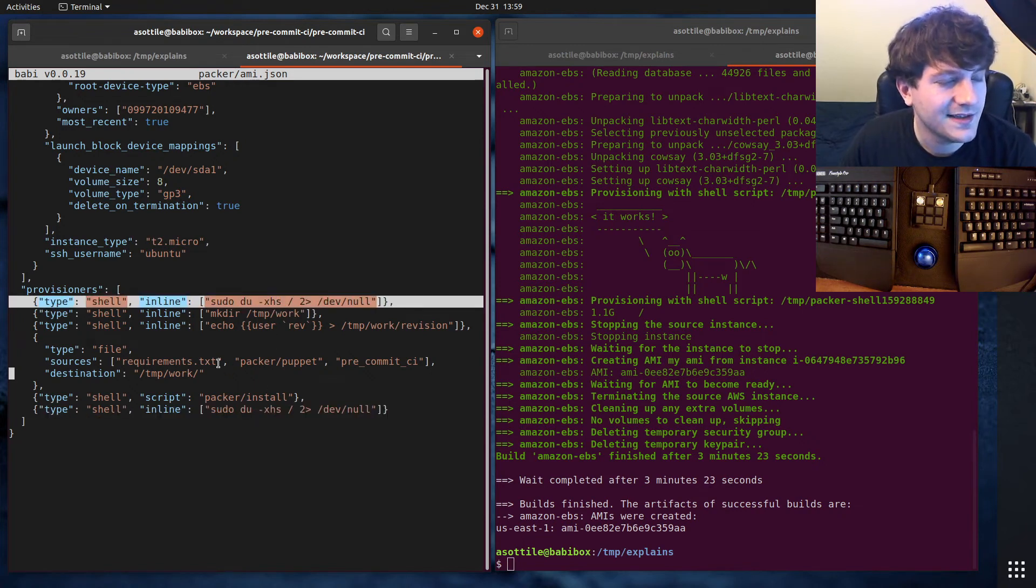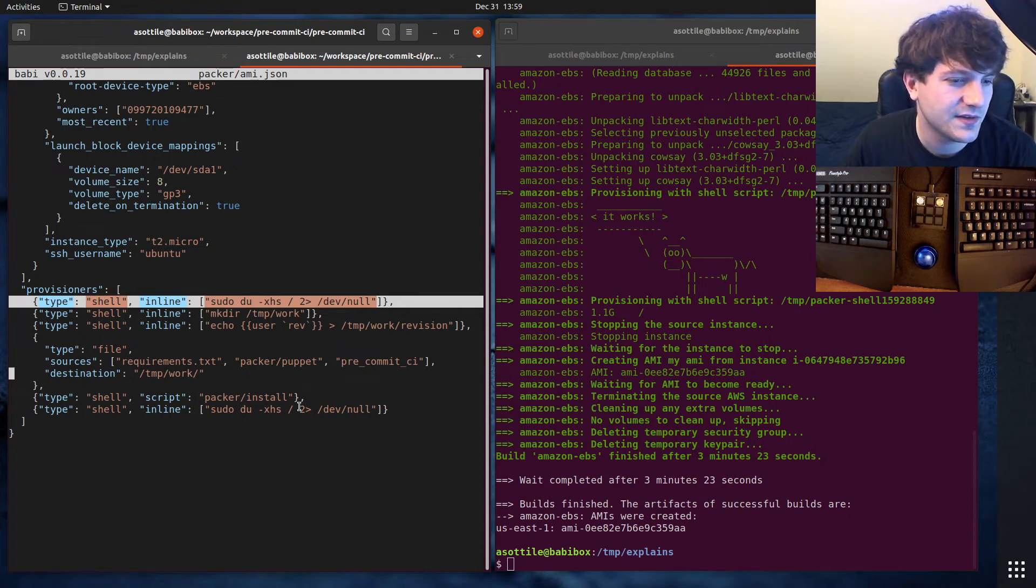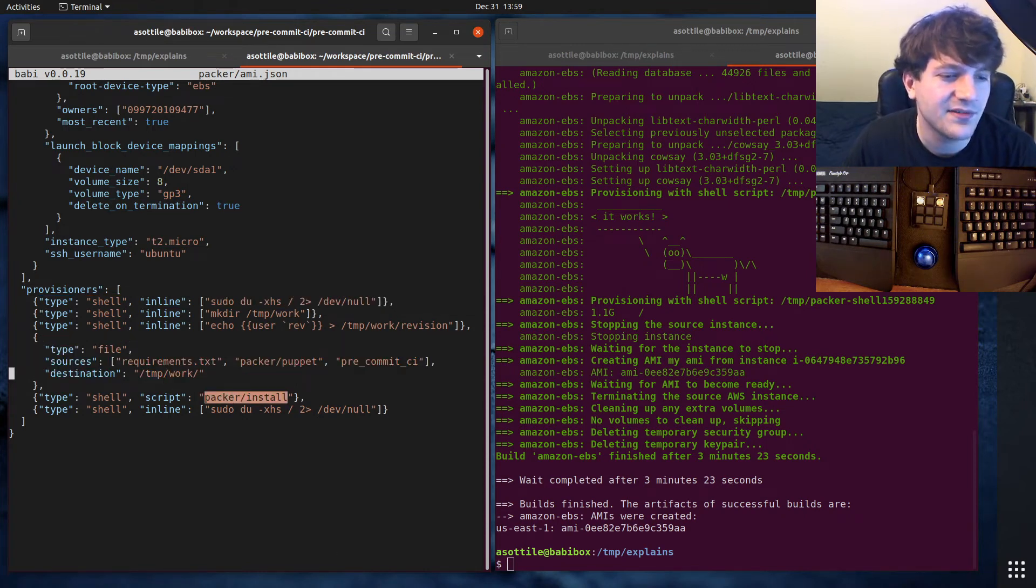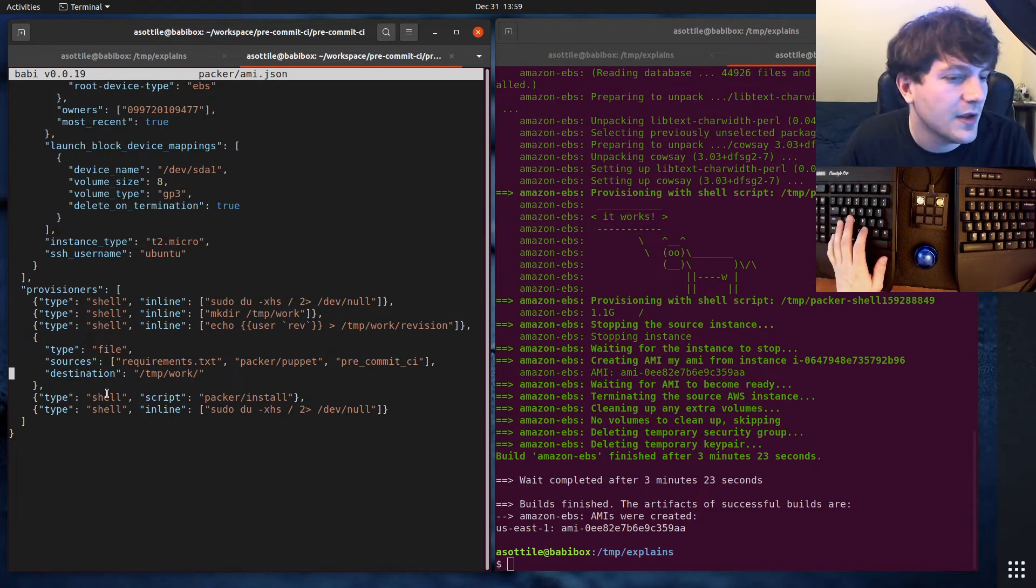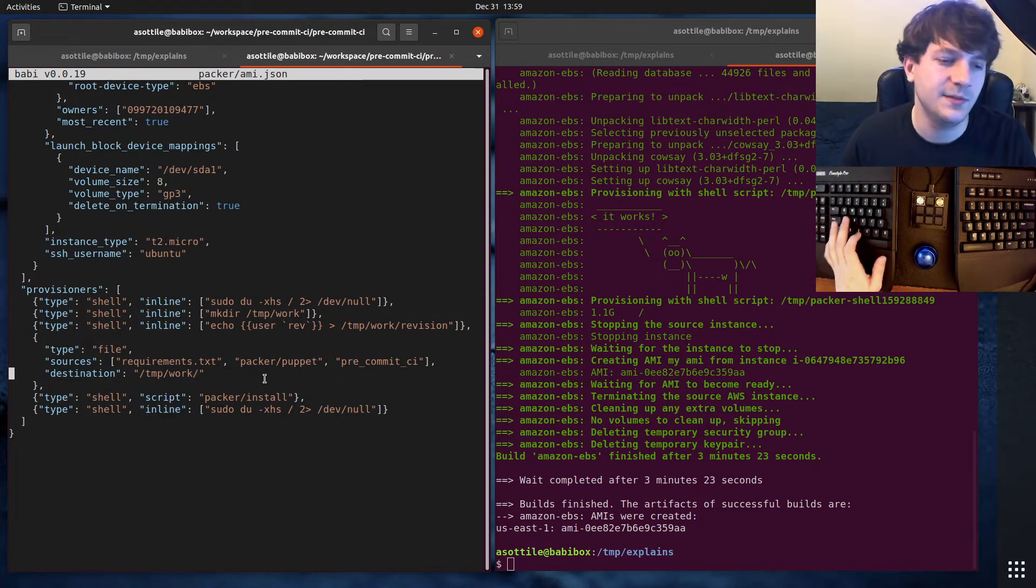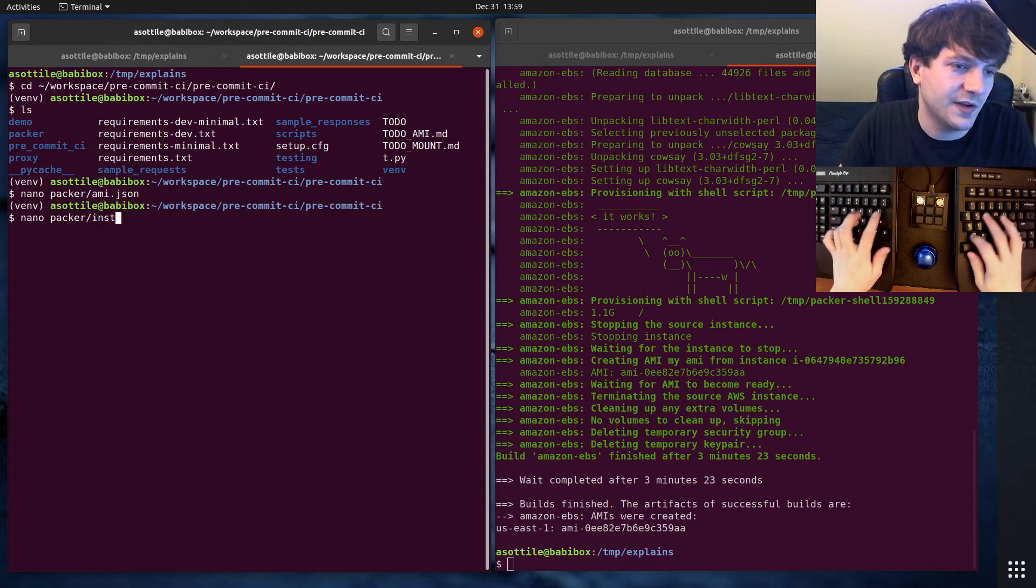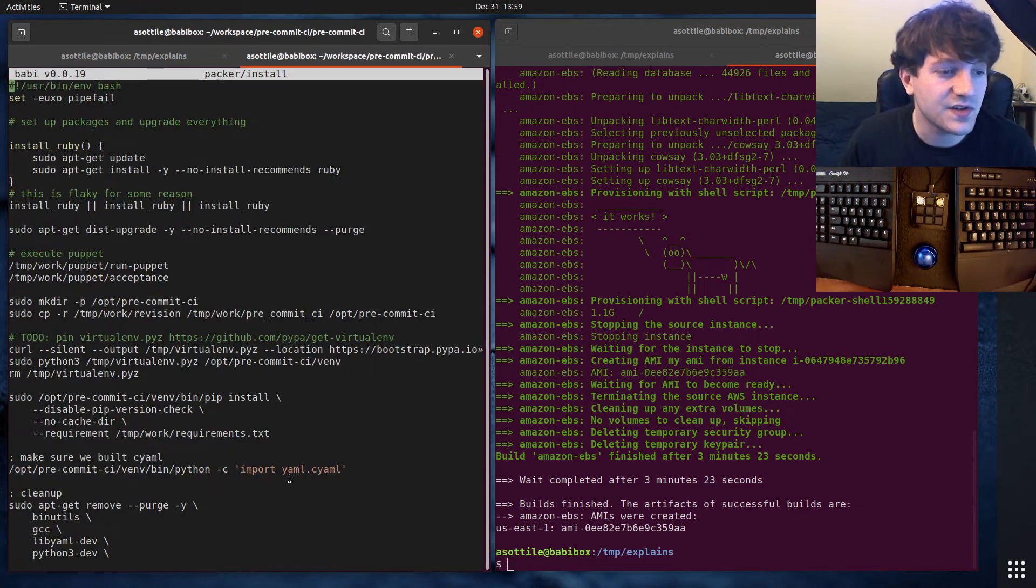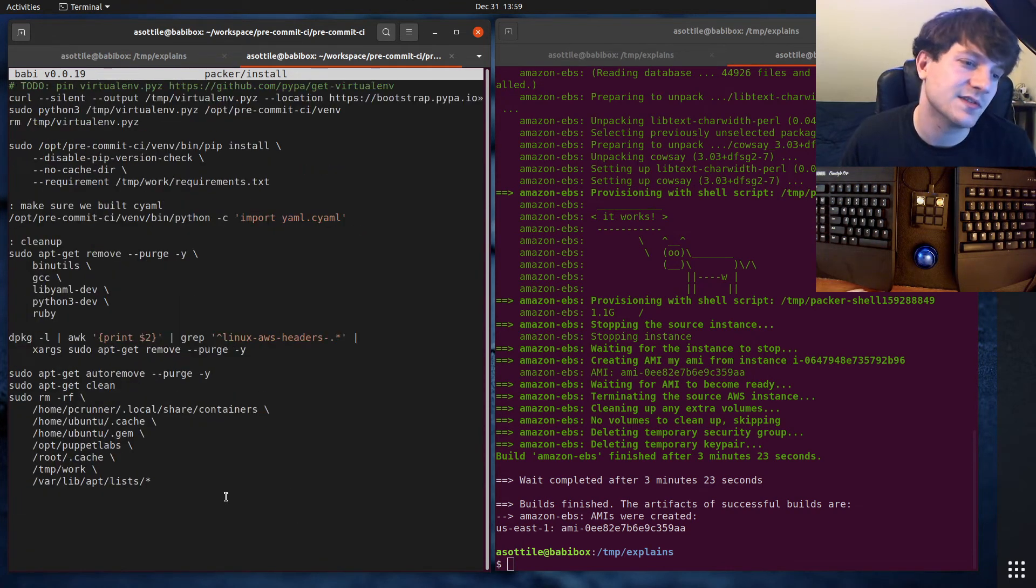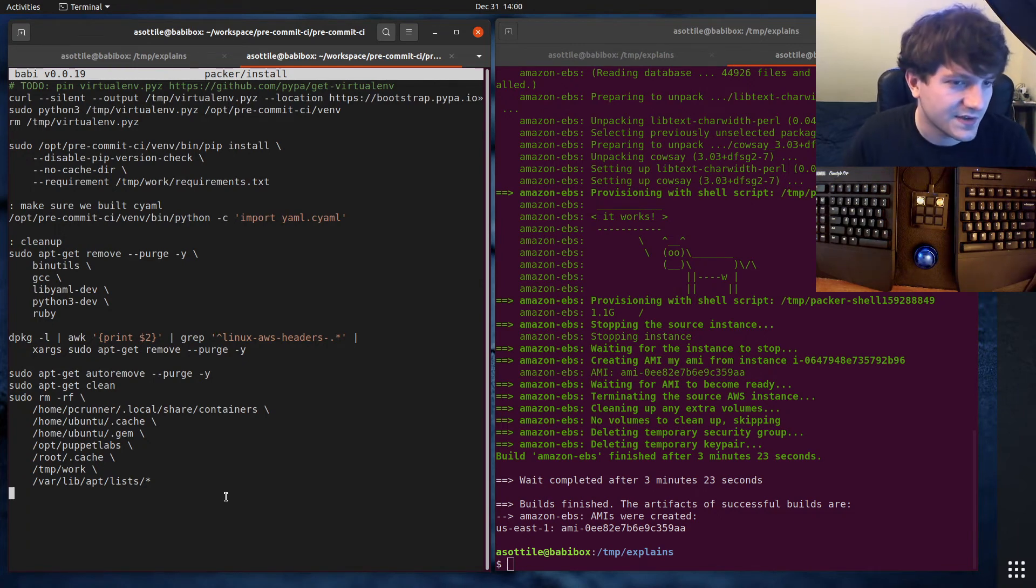Instead of using a bunch of shell commands here, I have a single shell command. First I add some files, and then I have a single shell command that runs my install. So you can see, instead of using inline, I'm now using script. And if we look at packer install, it's a shell script that has a bunch of steps to it. This is kind of what you could think of as like your Dockerfile instruction stuff here.